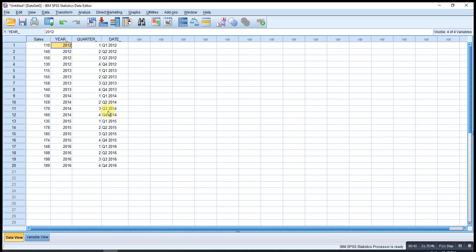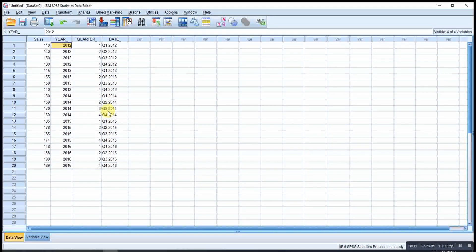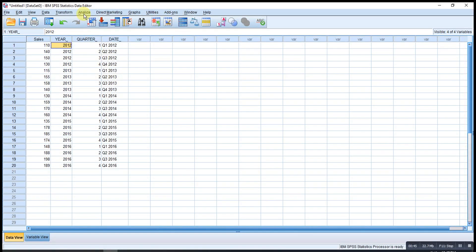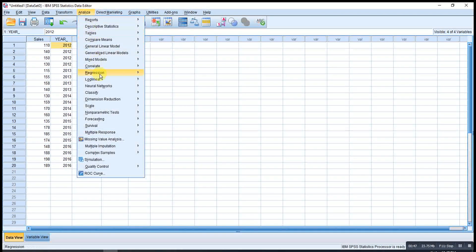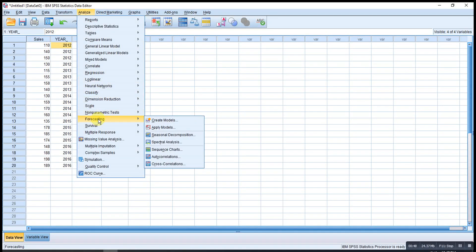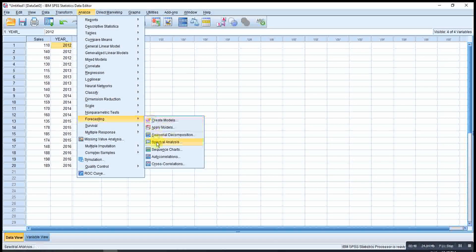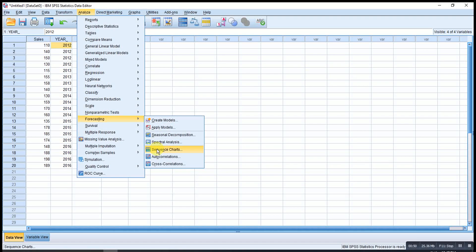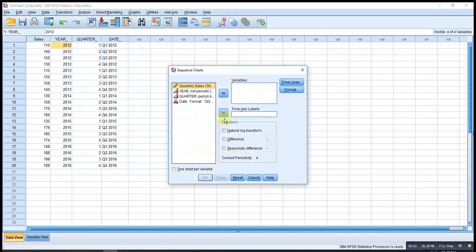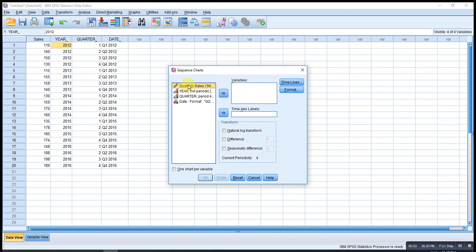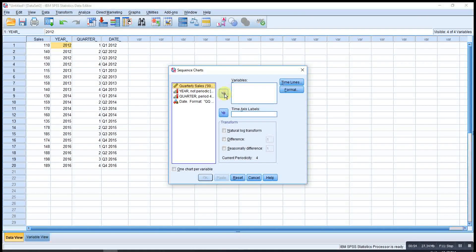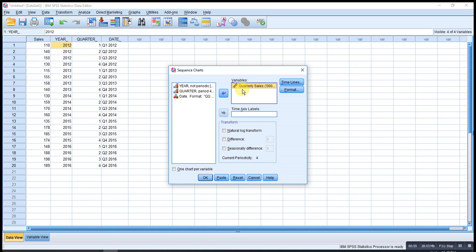If let's say we want to construct a histogram, then we go to Analyze, Forecasting, Sequence Charts. Then we drag in the variable that we want, quarterly sales.